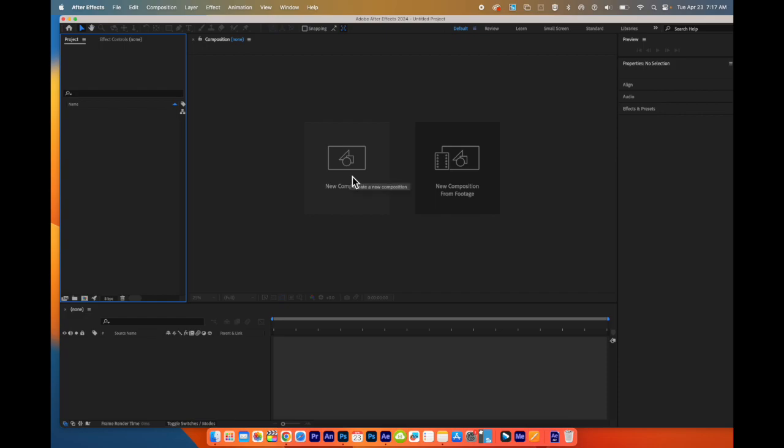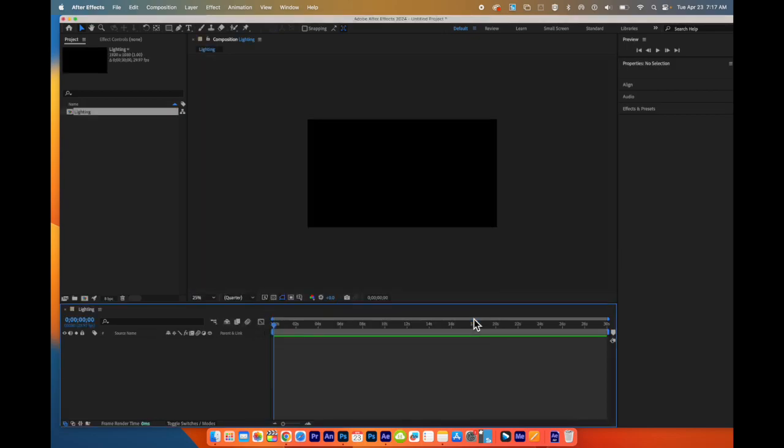We will create a new composition. We're going to call this composition Lighting. We will leave the settings as they are. We will click OK.